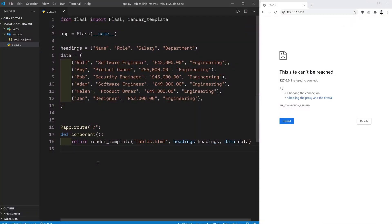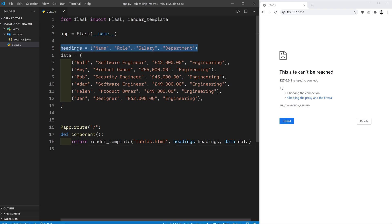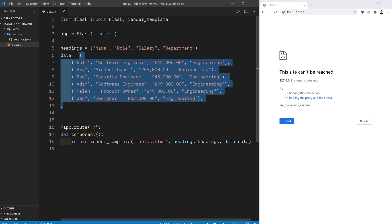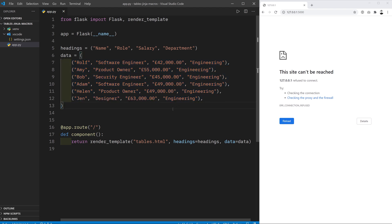So in case you missed the last video, the process for creating and displaying tables using Flask, HTML and Jinja2 starts with getting the data for our table in Flask. We've got the headings for the table here, so it's going to be a table with four columns and there's a few different rows of data in our table.